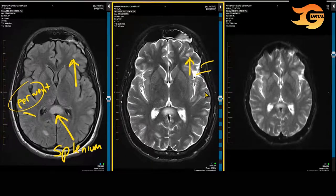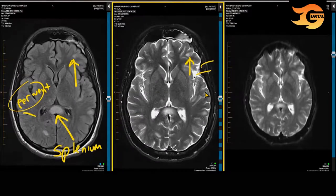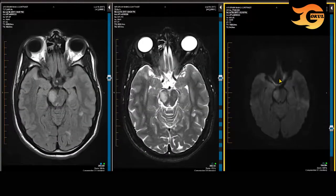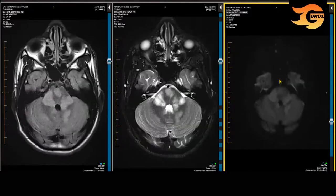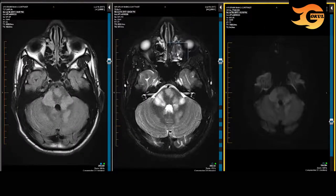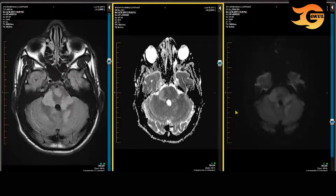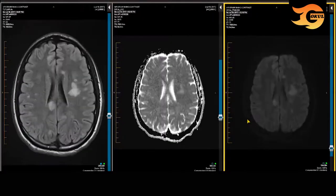Currently we're on the B0 map on the diffusion-weighted imaging. I will scroll until we get to the B1000 images to look for areas that are bright in signal intensity. We would have to correlate that with the ADC map to determine whether or not there actually is restricted diffusion or whether this is merely T2 shine-through. On the ADC map, T2 shine-through is bright in signal intensity, whereas active cytotoxic edema is going to be dark in signal intensity.